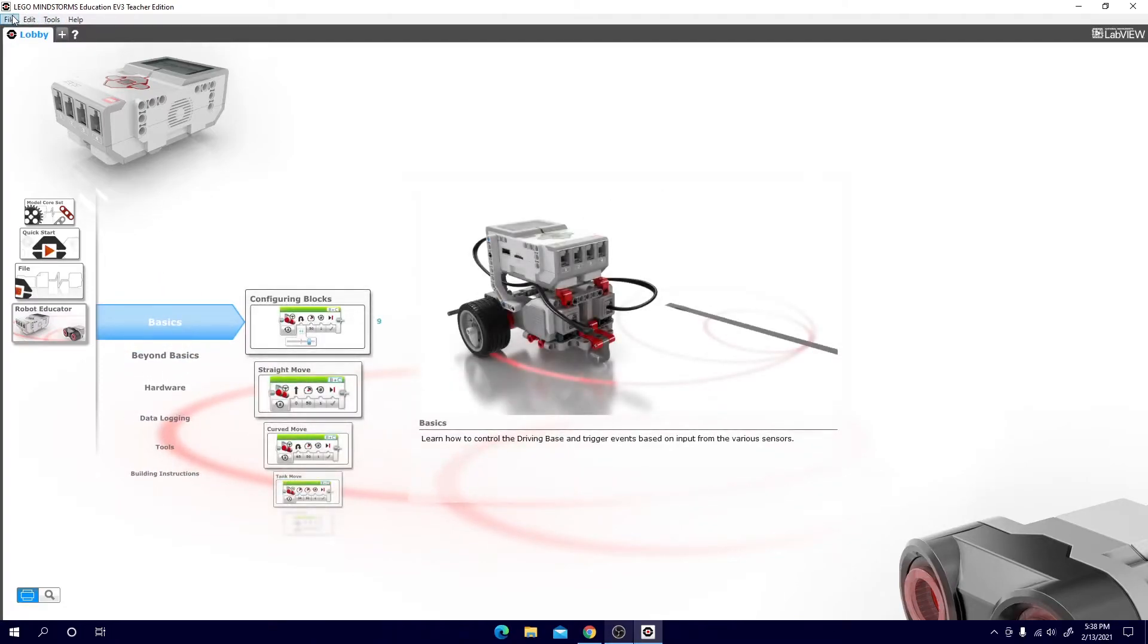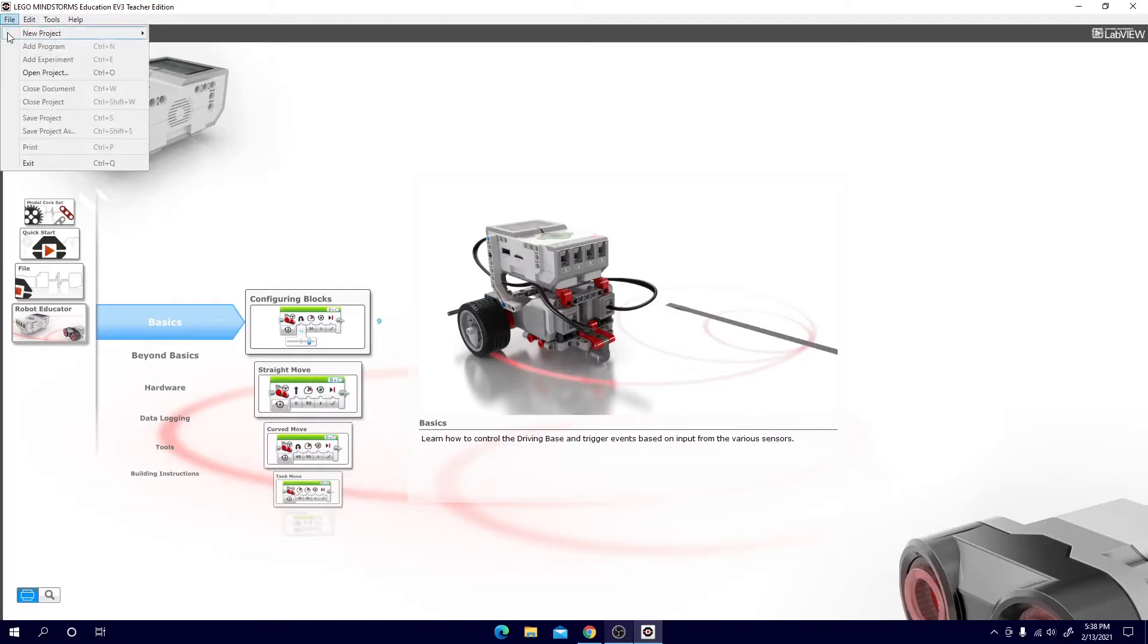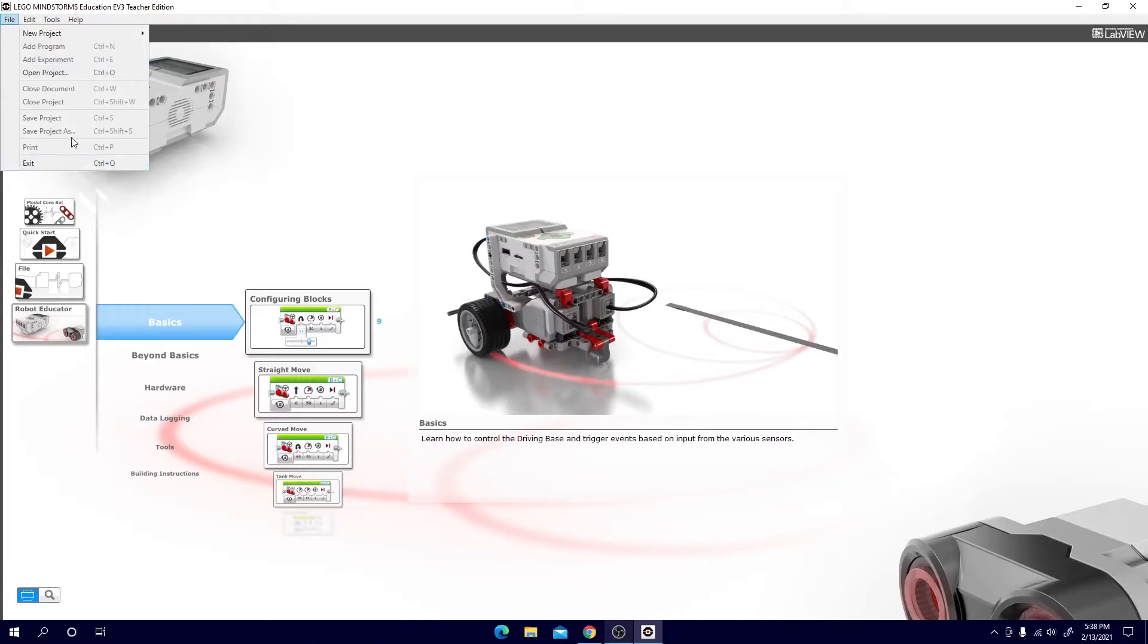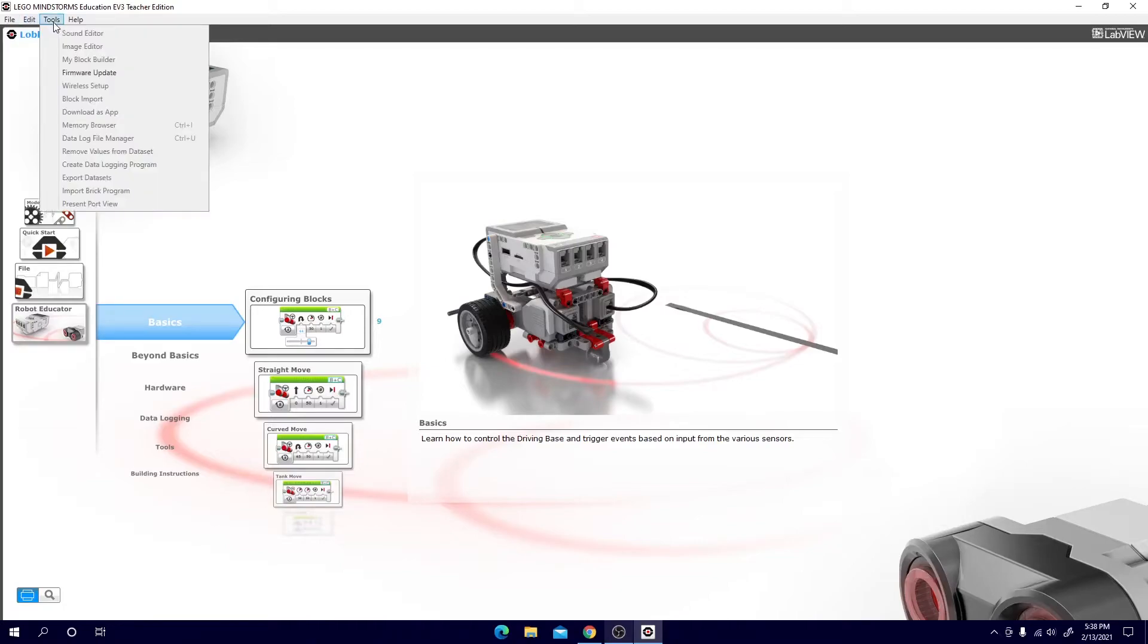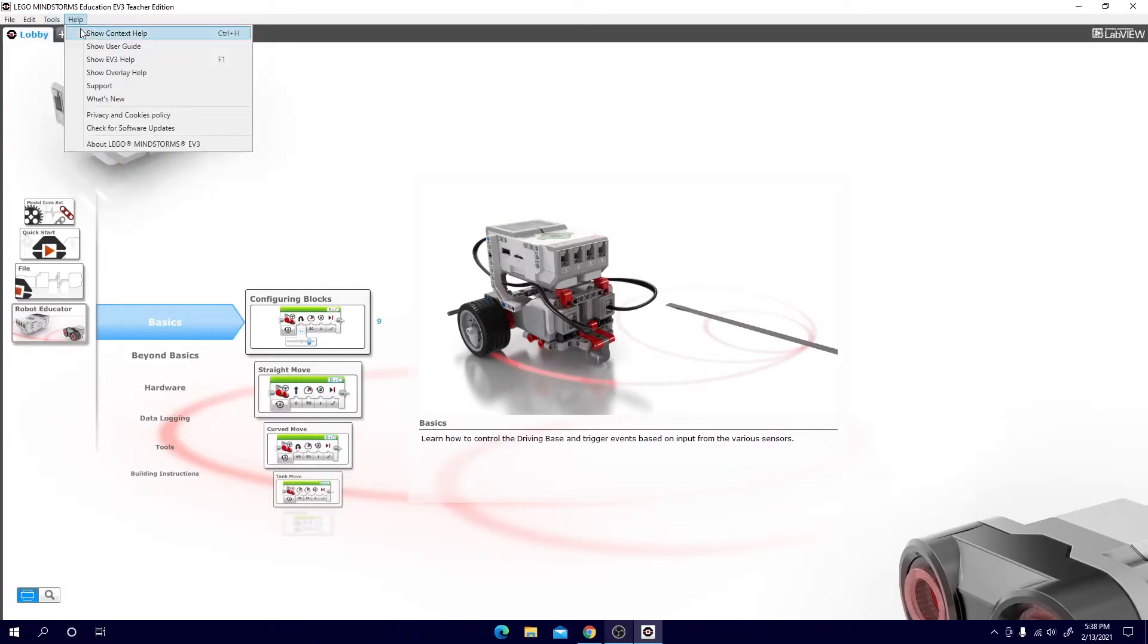And then at the top you will see file. Under file you can open a new project. You can also open an old project and you can exit. And edit you can change your language and click copy paste undo. Tools, here's where you will update your firmware. So at the popup that we saw earlier we will be able to update it from here. And for help you can always check for support from Lego.